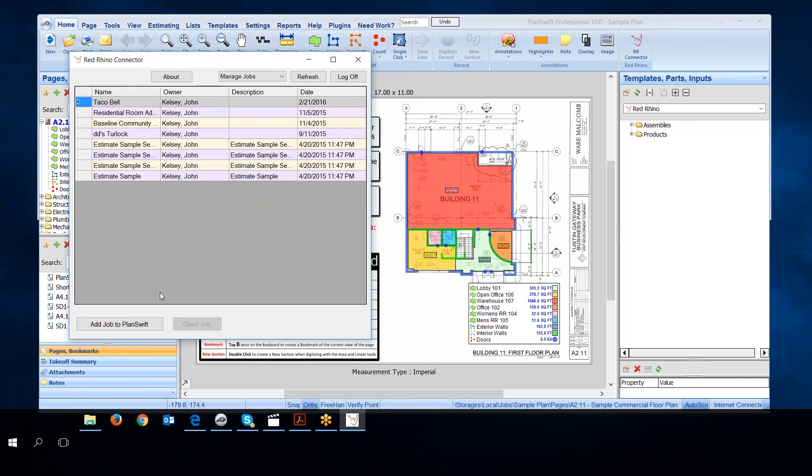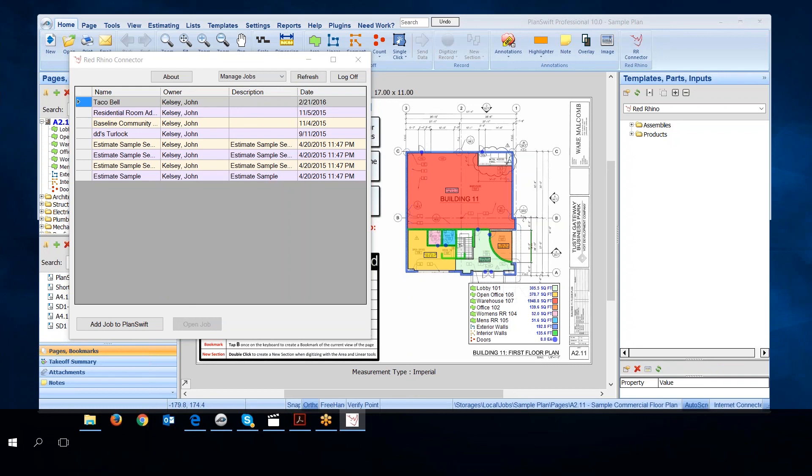Next, I'm going to add that job to PlanSwift. Before I go on with that, I want you to understand something. You need to have your blueprints, your electronic blueprint files, stored on your computer somewhere. I choose to put them in a folder on my desktop so I can find it. Make sure that you store your blueprints in a file on your computer somewhere where you can find them.